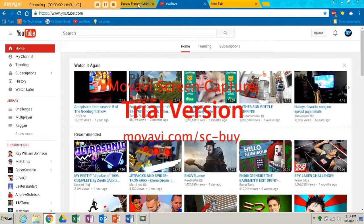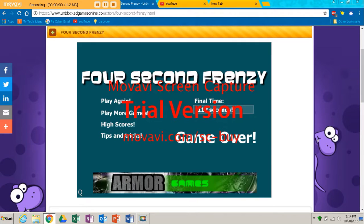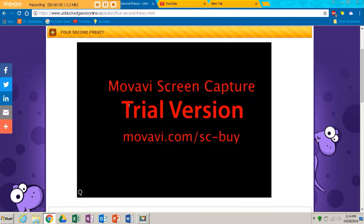What's up guys, it's Christian and welcome to another episode. Today we're going to be playing 4 Second Frenzy.